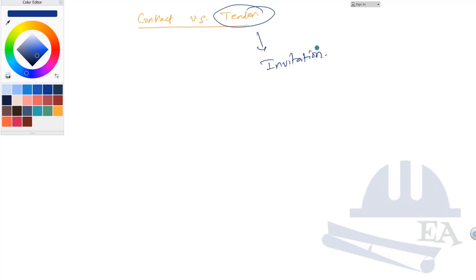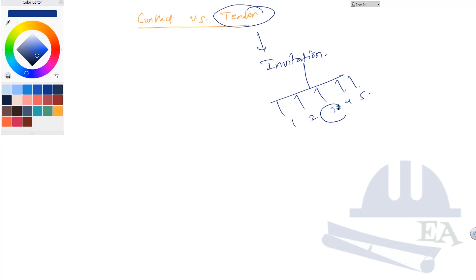This invitation is given to many contractors. Let's say one, two, three, four, five contractors, and among them you selected the third contractor. After selection of this contractor...